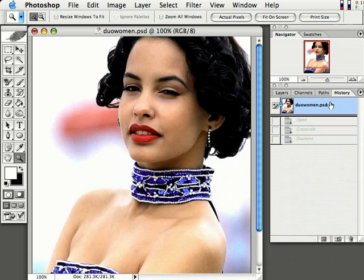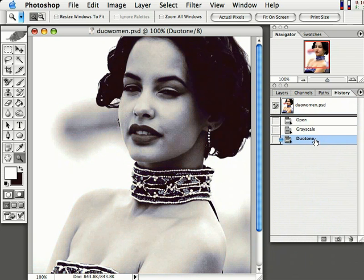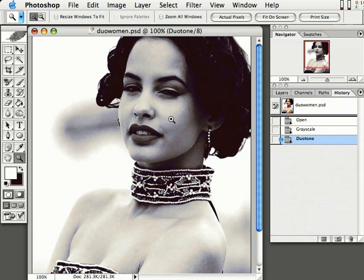So this is before and this is after using the Duotone. That's really cool—you can put that on your website or whatever. So have fun using the Duotones in Photoshop. We'll see you later.